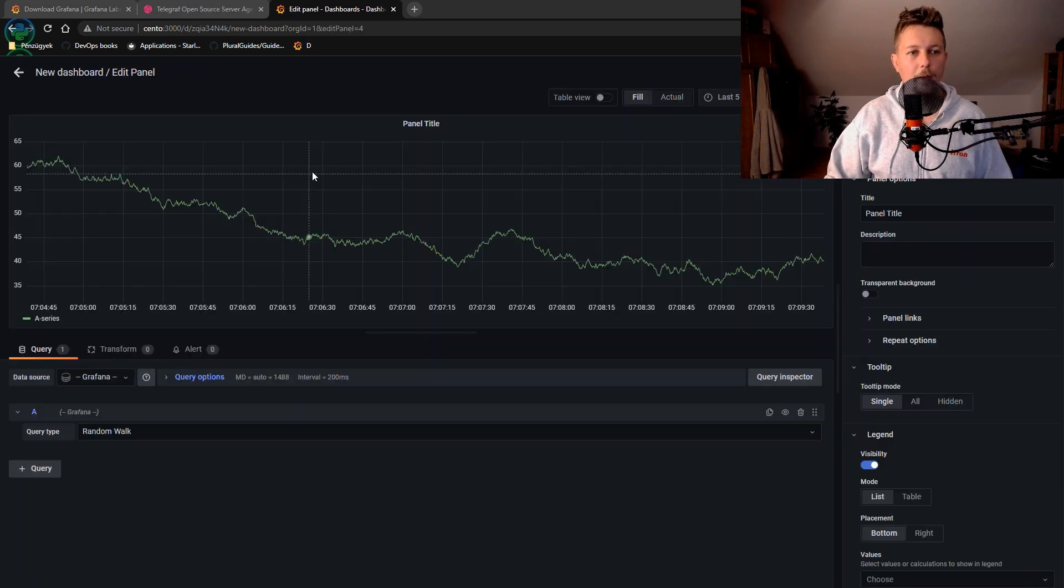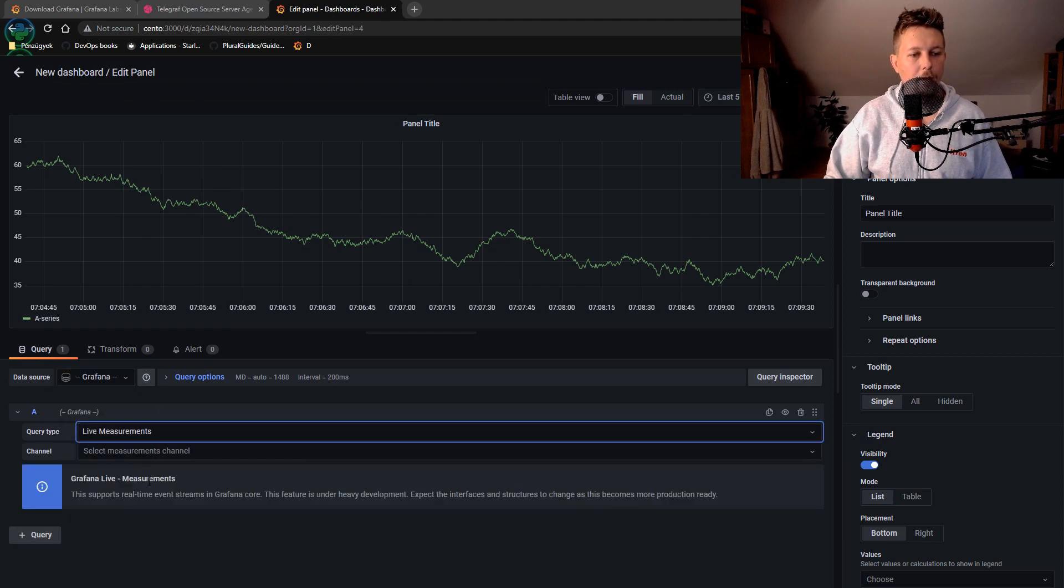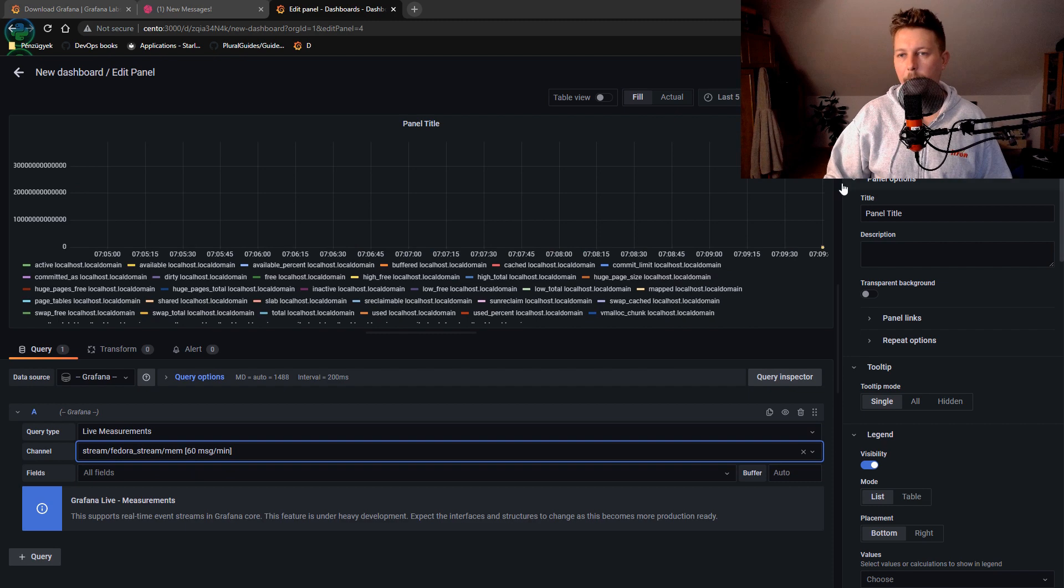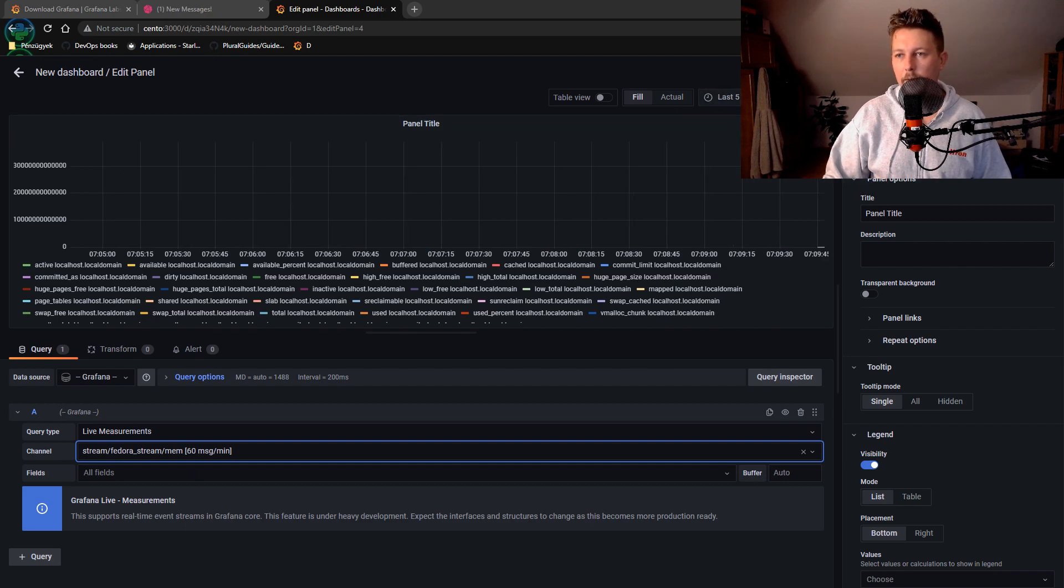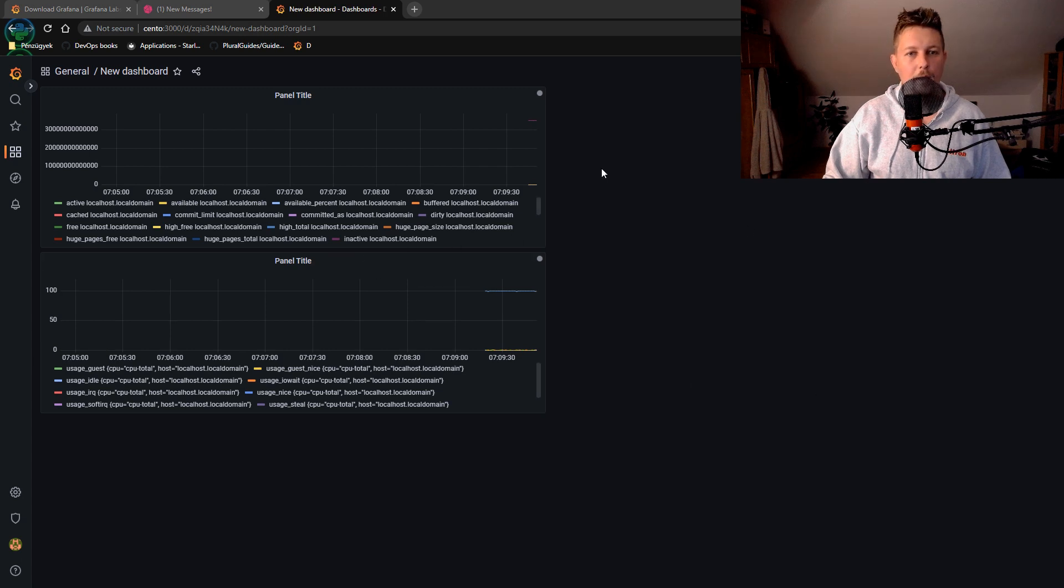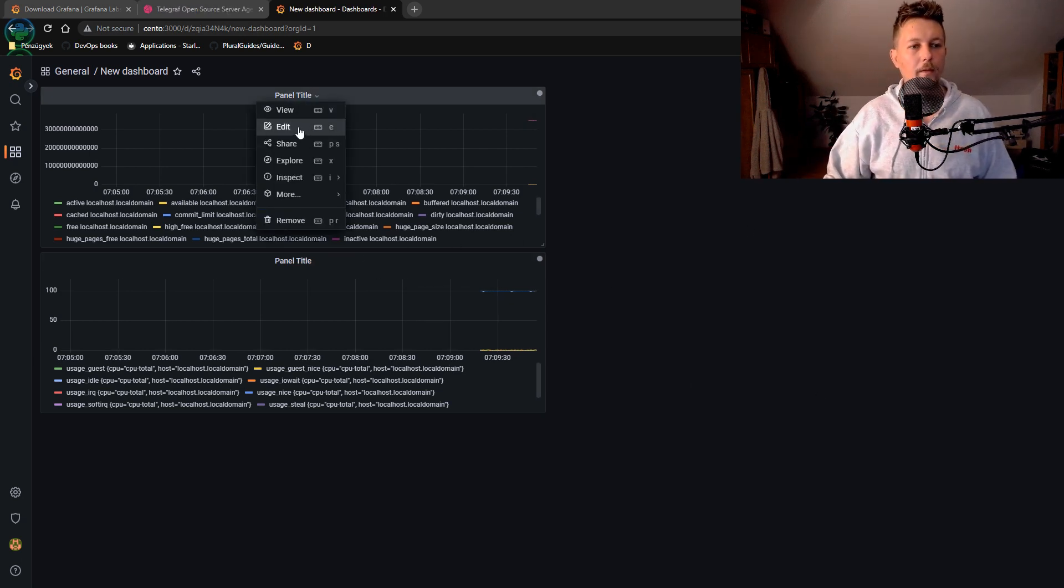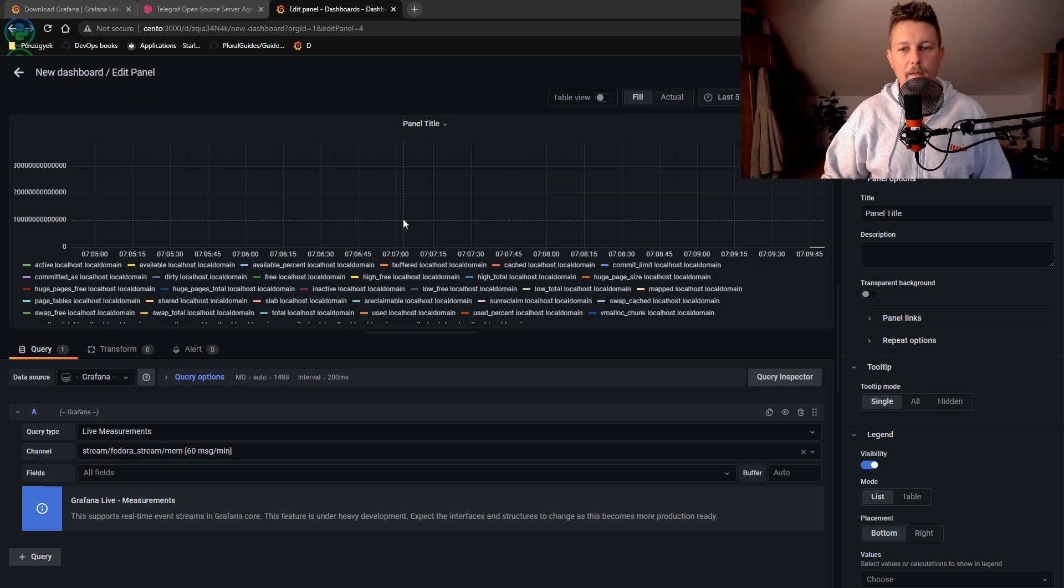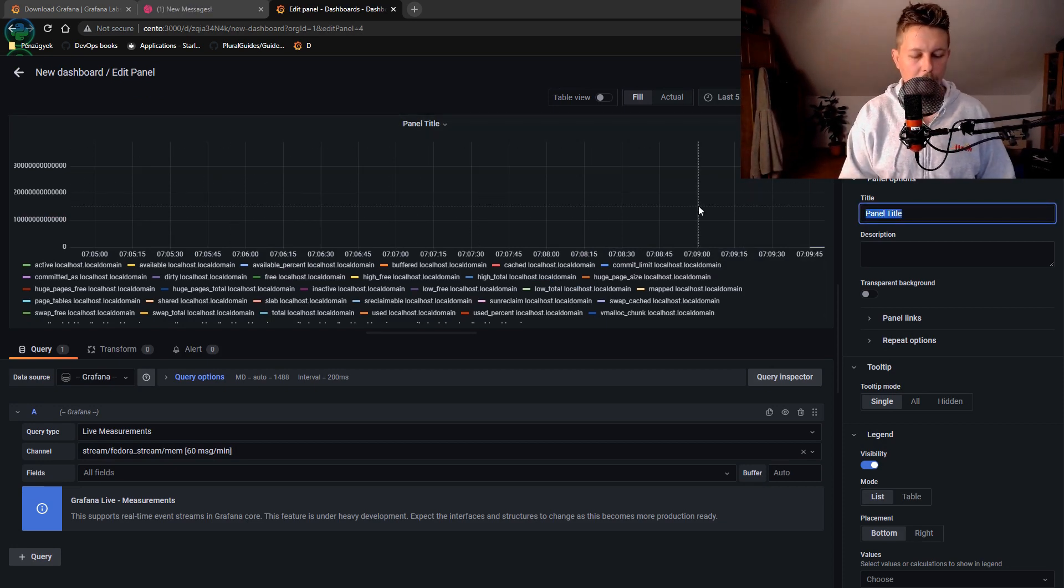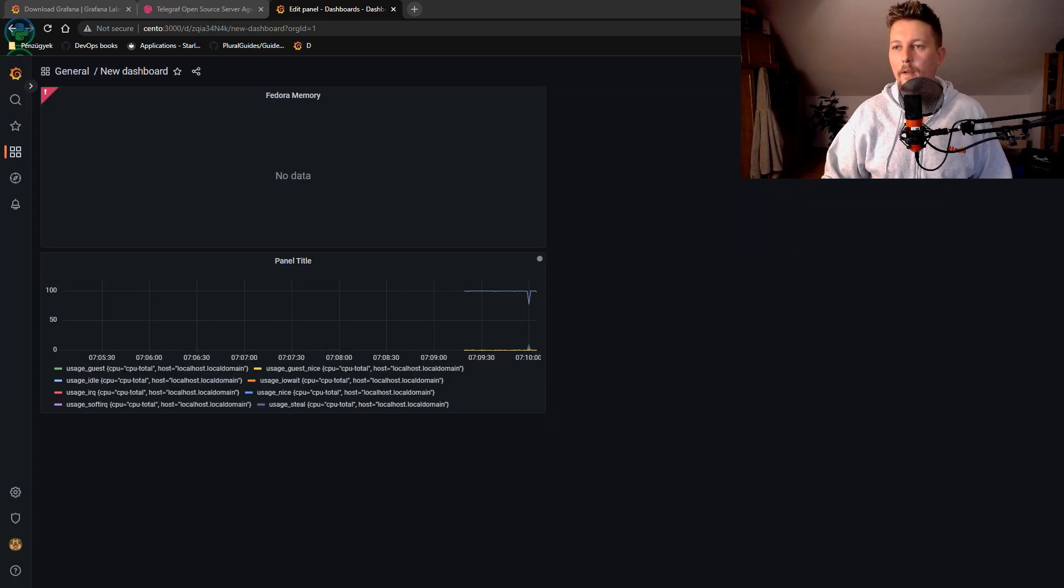And add a new one. So add panel. We select Grafana, live measurement, and memory. And it's the last five minutes. Let's save it and apply it. Now what we could do is to basically name this title Fedora memory and apply it.